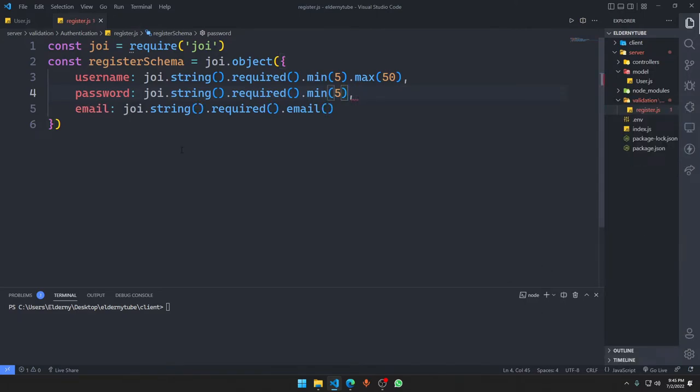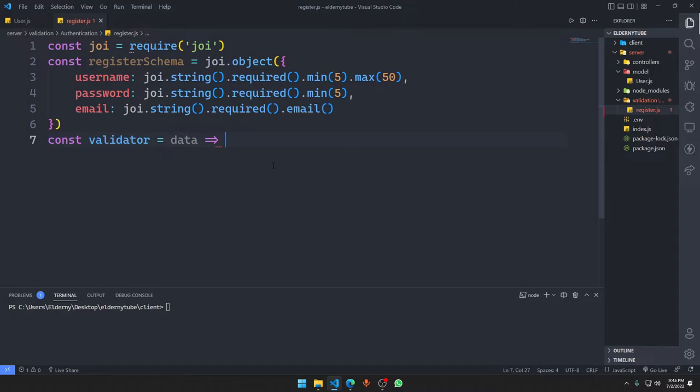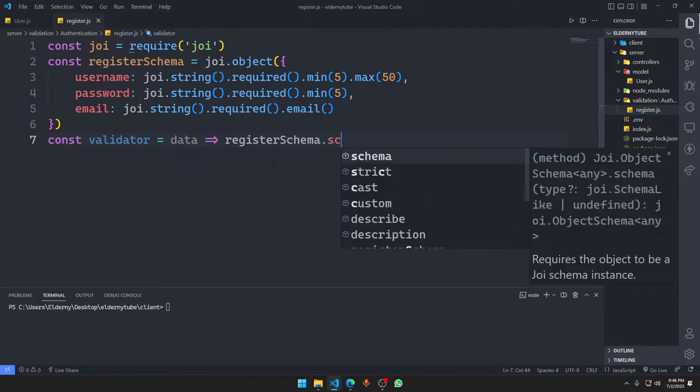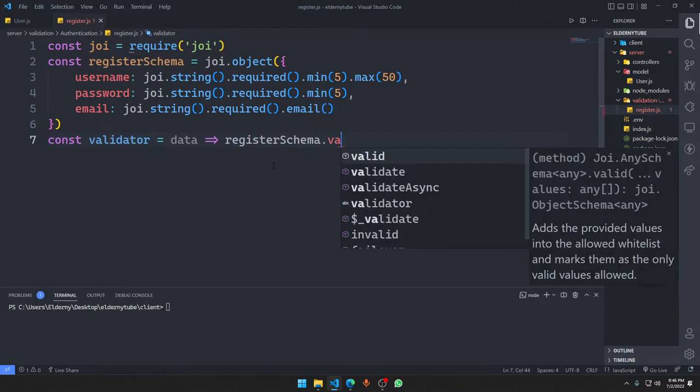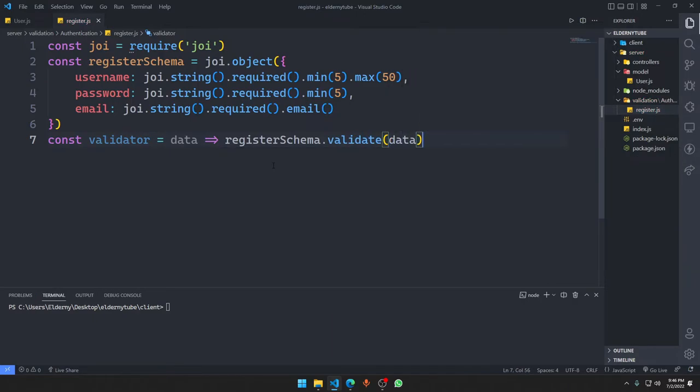I'm going to say constant validator, it's going to take data. So what is this data, where is the data coming from? We'll call this function somewhere else wherever we need it. This is not going to be request response taker, it's just going to be a function. Here we're going to say registration schema.validate with our data. This thing is actually going to return us something that is called an error.